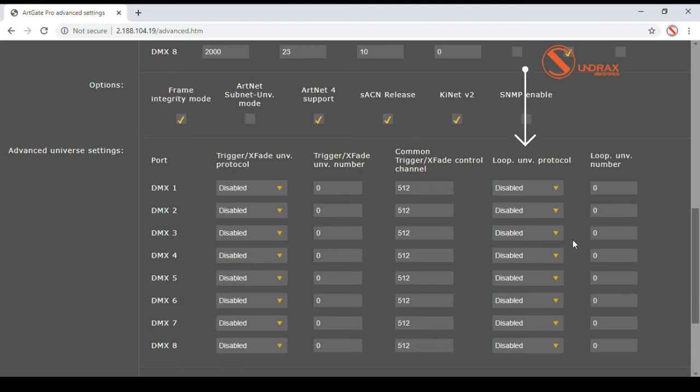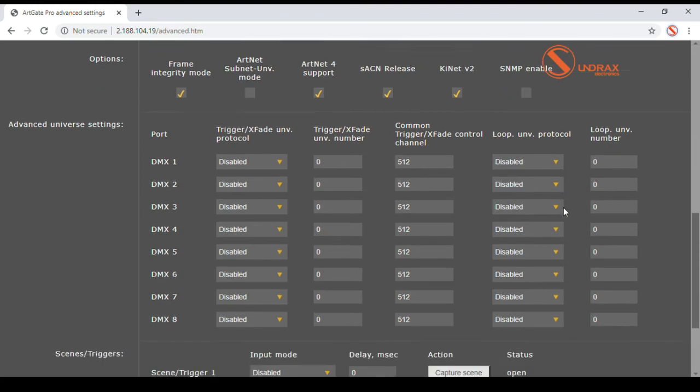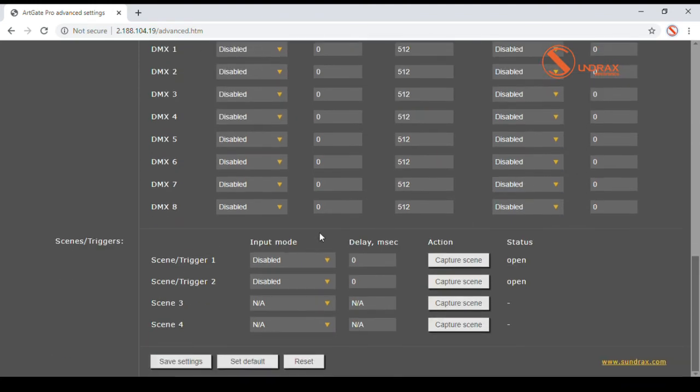Loopback feature is used for returning data merged and outputted by ArcGate back to the network as a new universe of specified protocol.